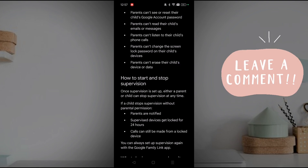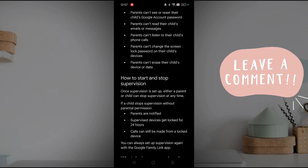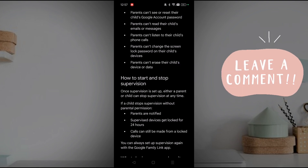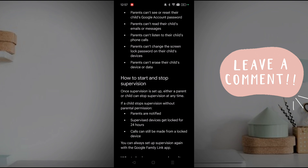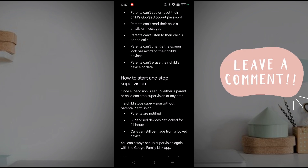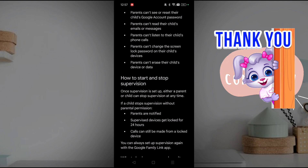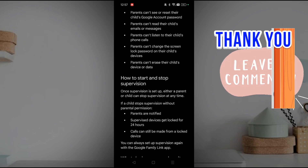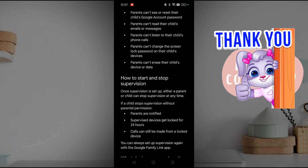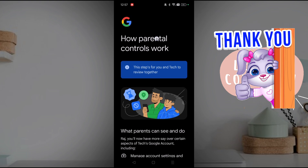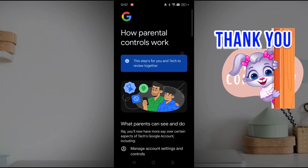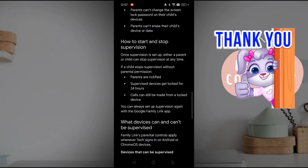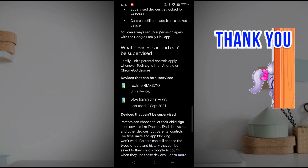This is the official documentation from Google. I hope most of the questions I've been receiving in the comments are answered here. If you have any doubts, you can go through these particular points from Google's parental controls. I hope you liked this tutorial — thanks for watching, have a nice day!